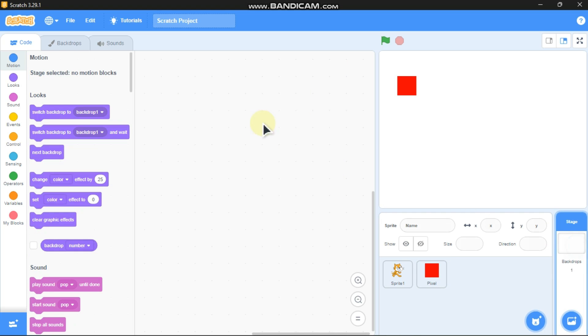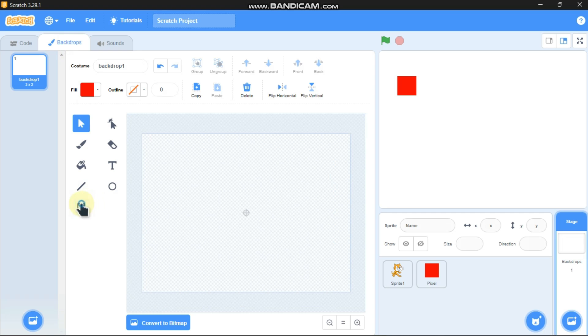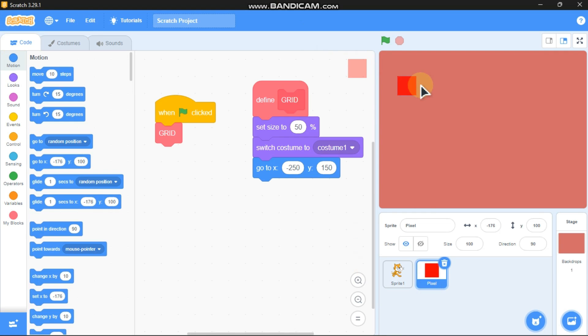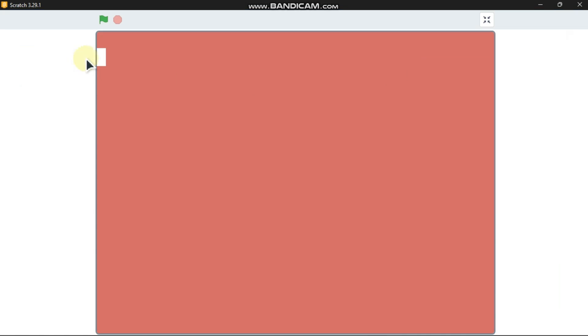Let's draw the backdrop — click on backdrops and now just click on the green flag. I can see we got this pixel.